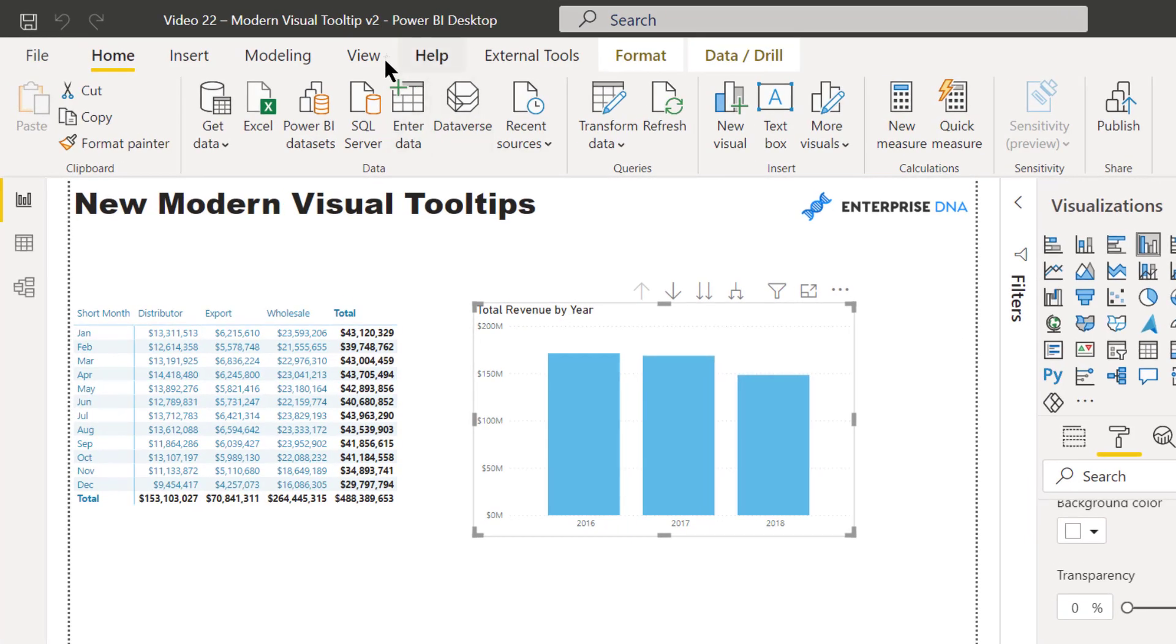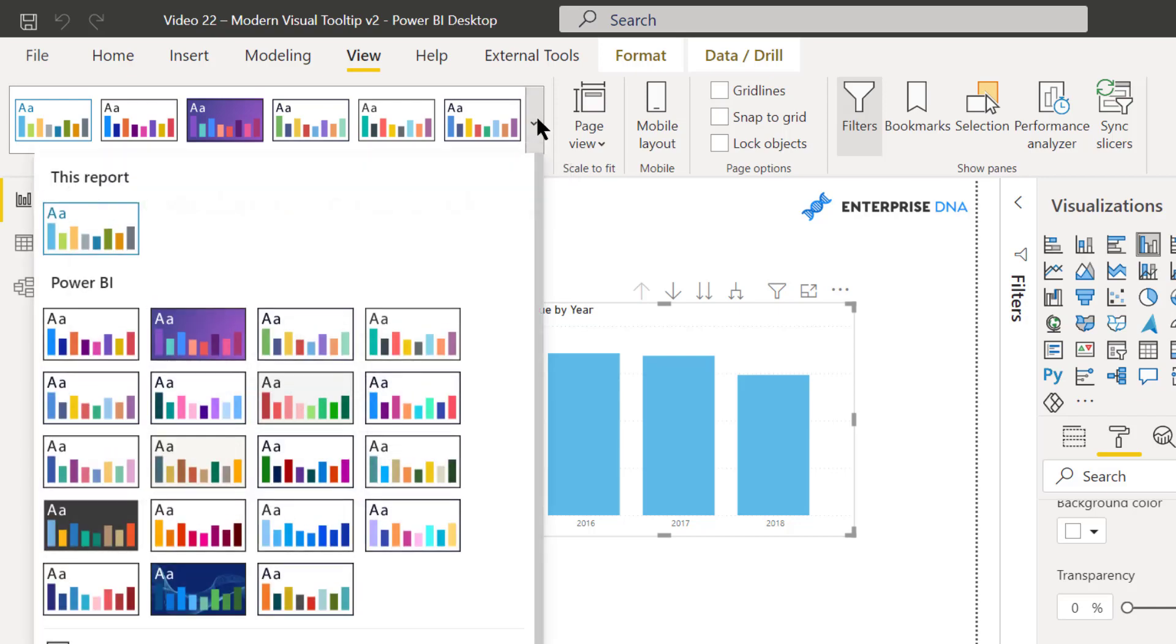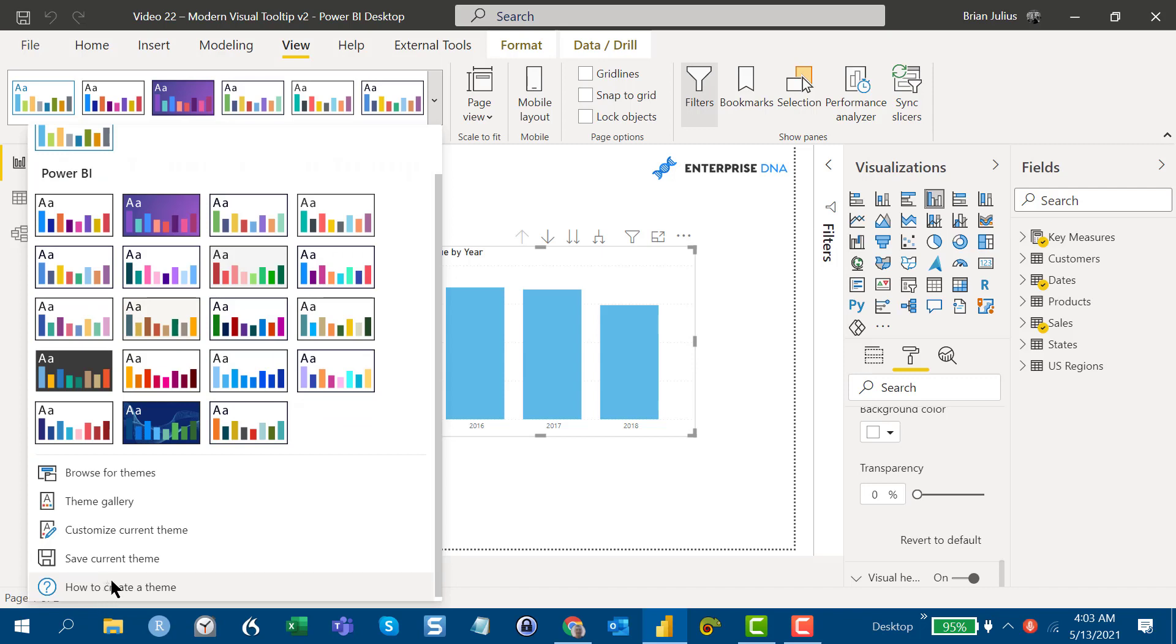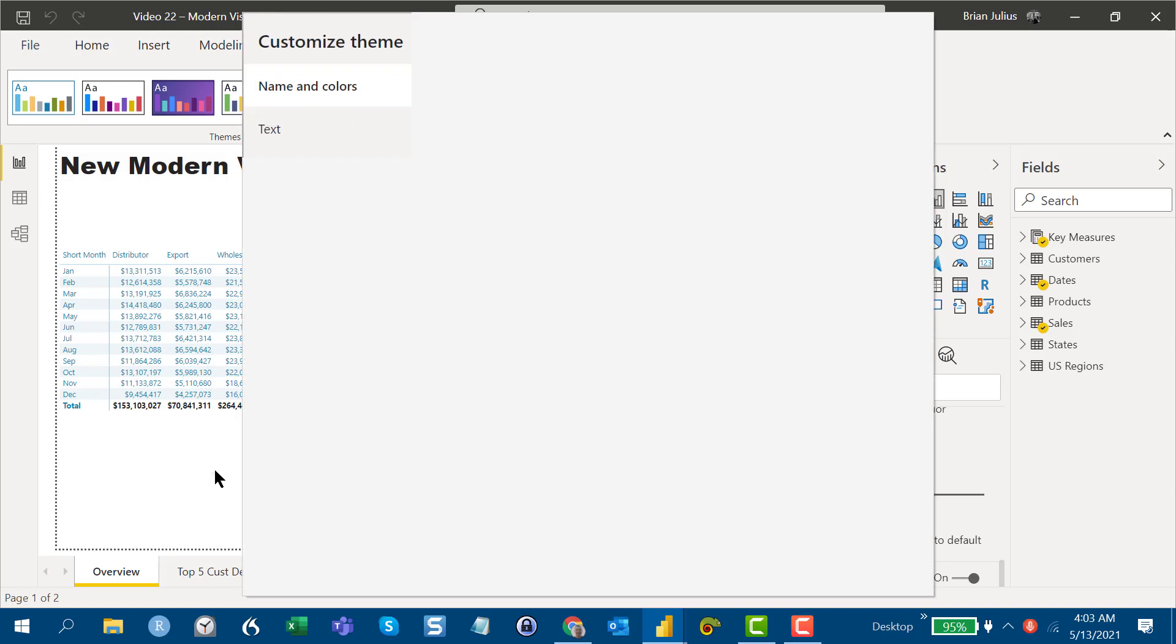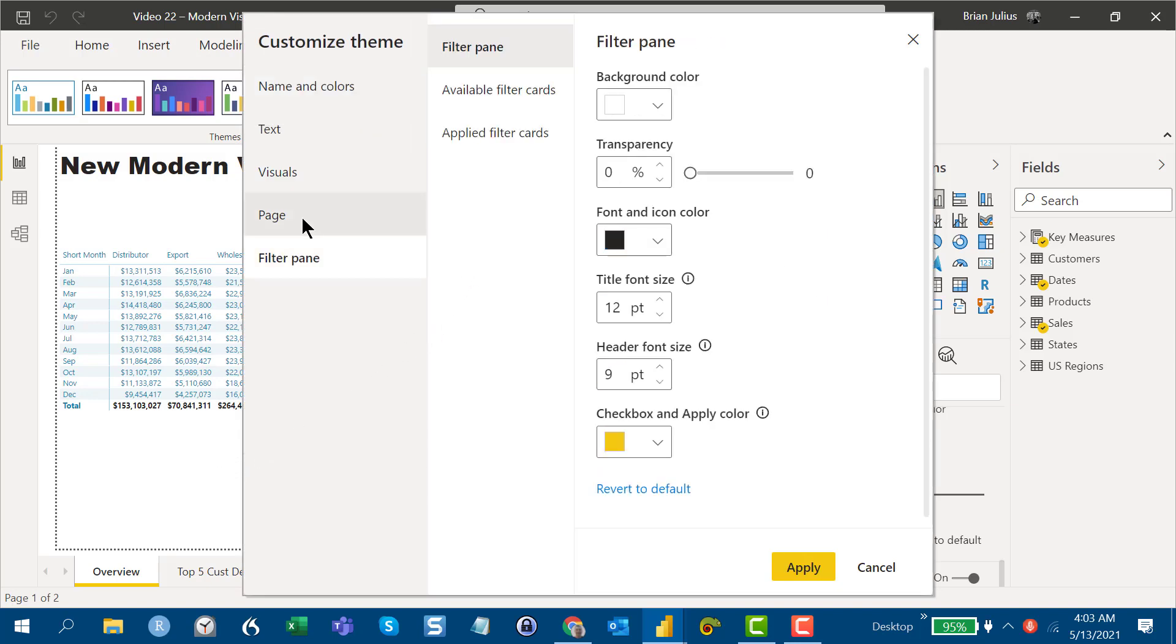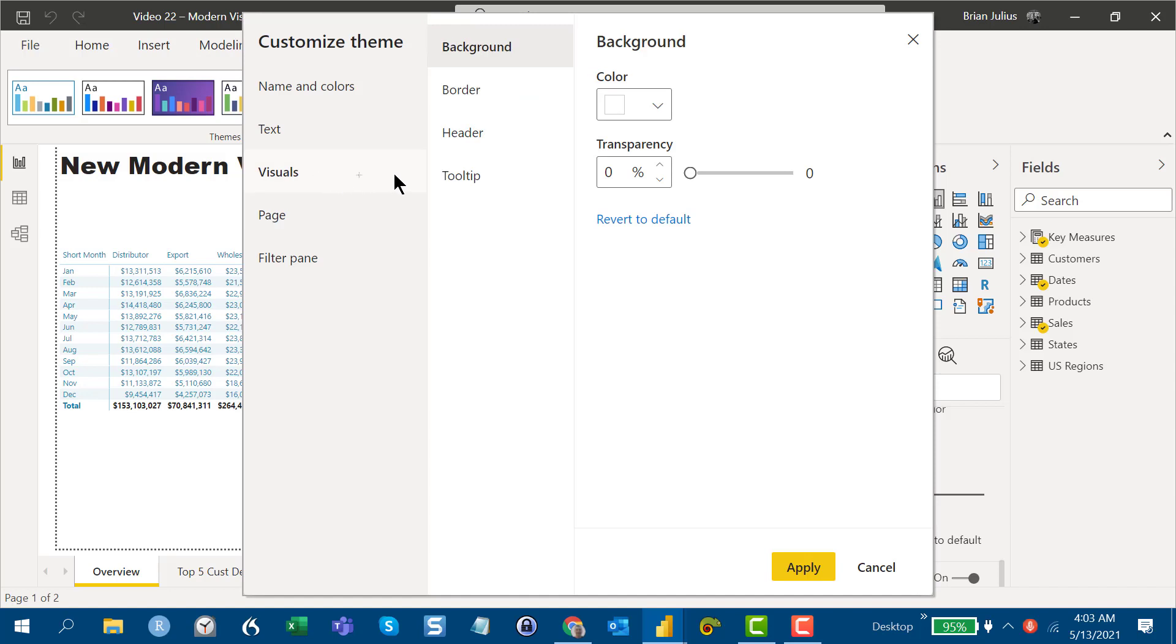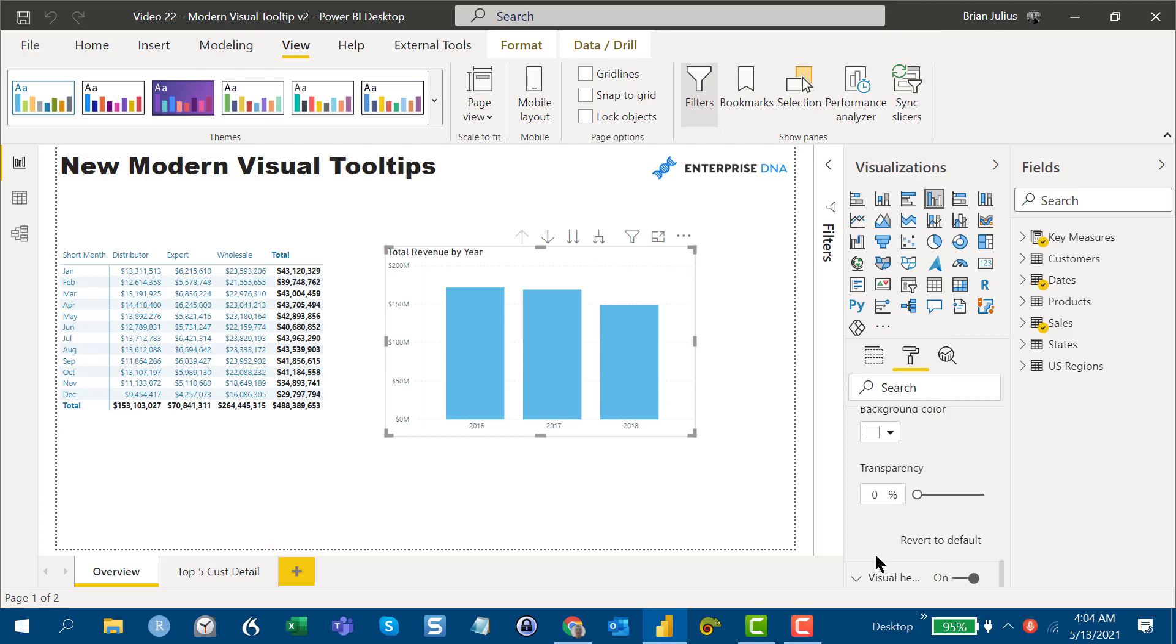You can change the tooltip at the theme level. If you just go into customize current theme, then visuals and then tooltip, you can change it for the entire report or you can set back to default. We're just going to keep it with the way it is right now.